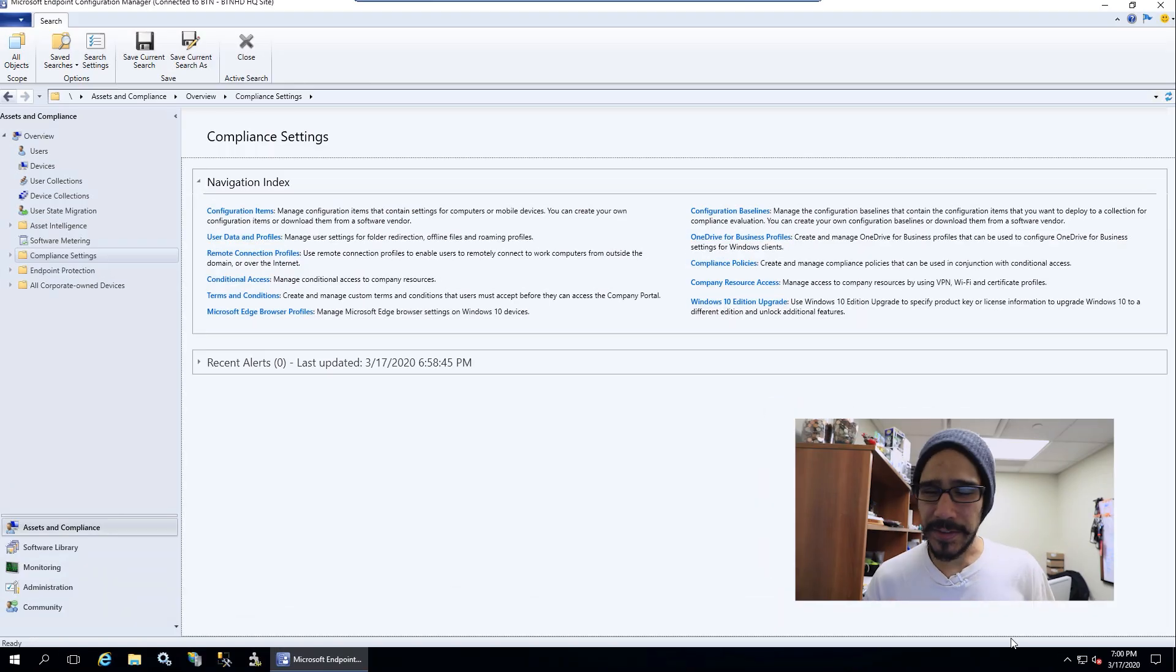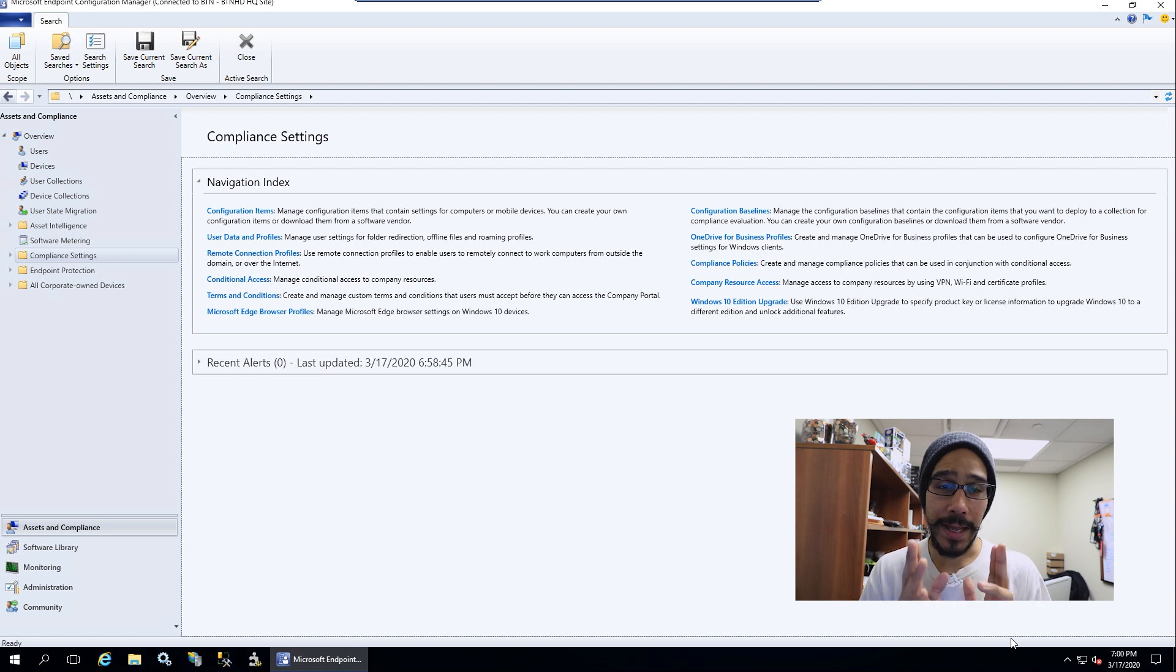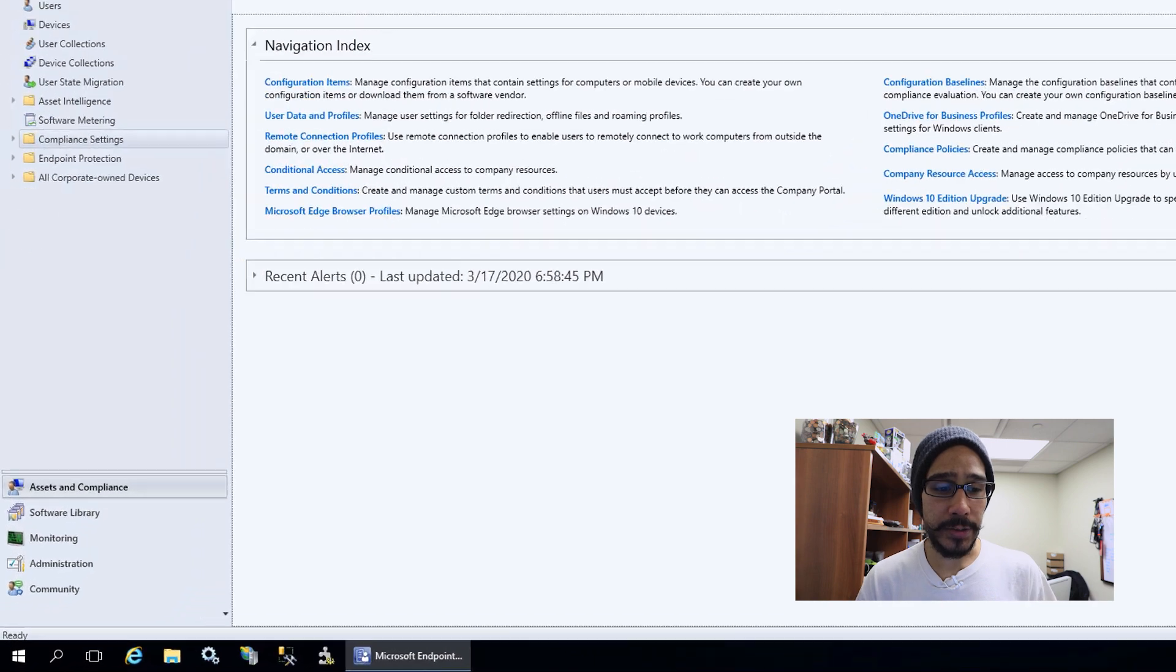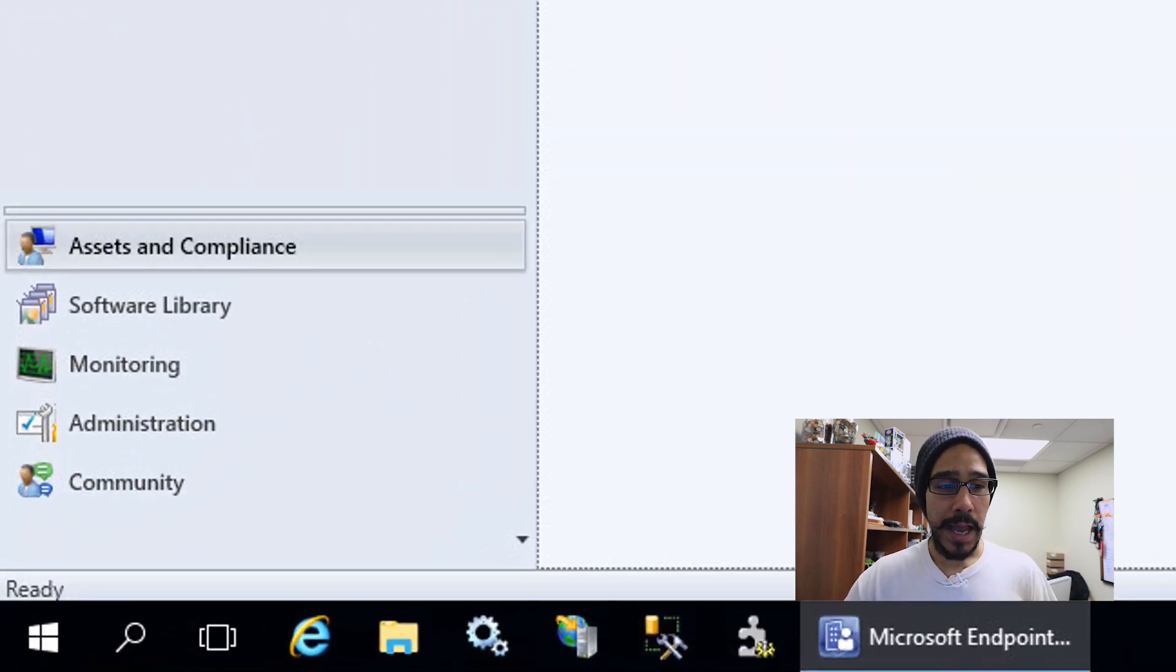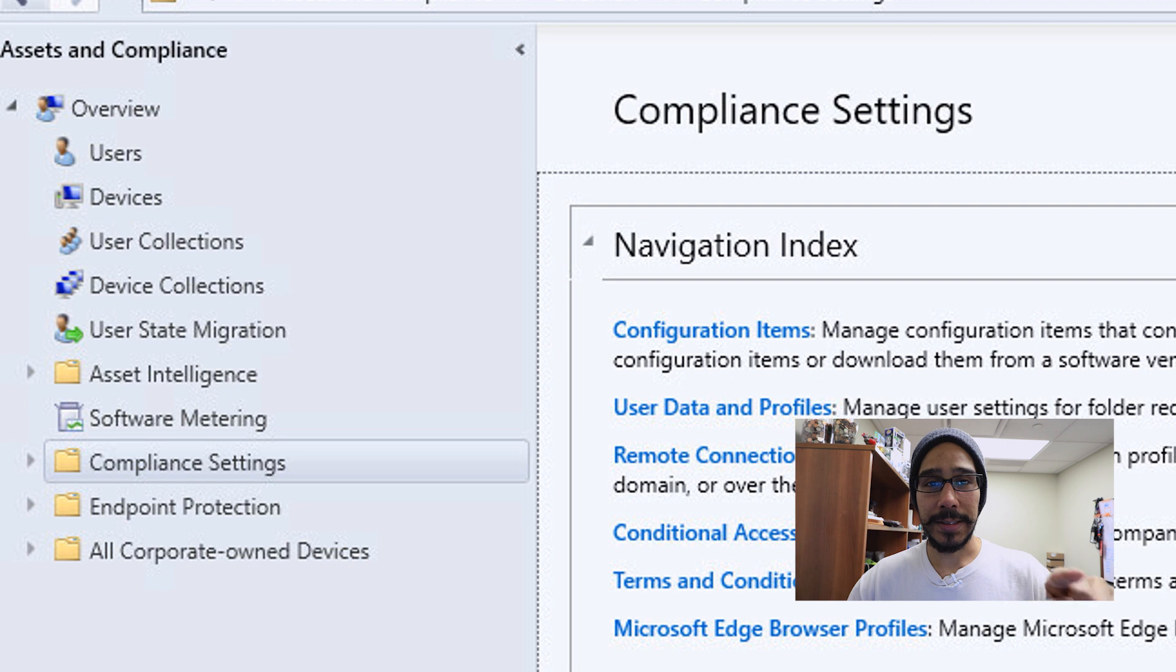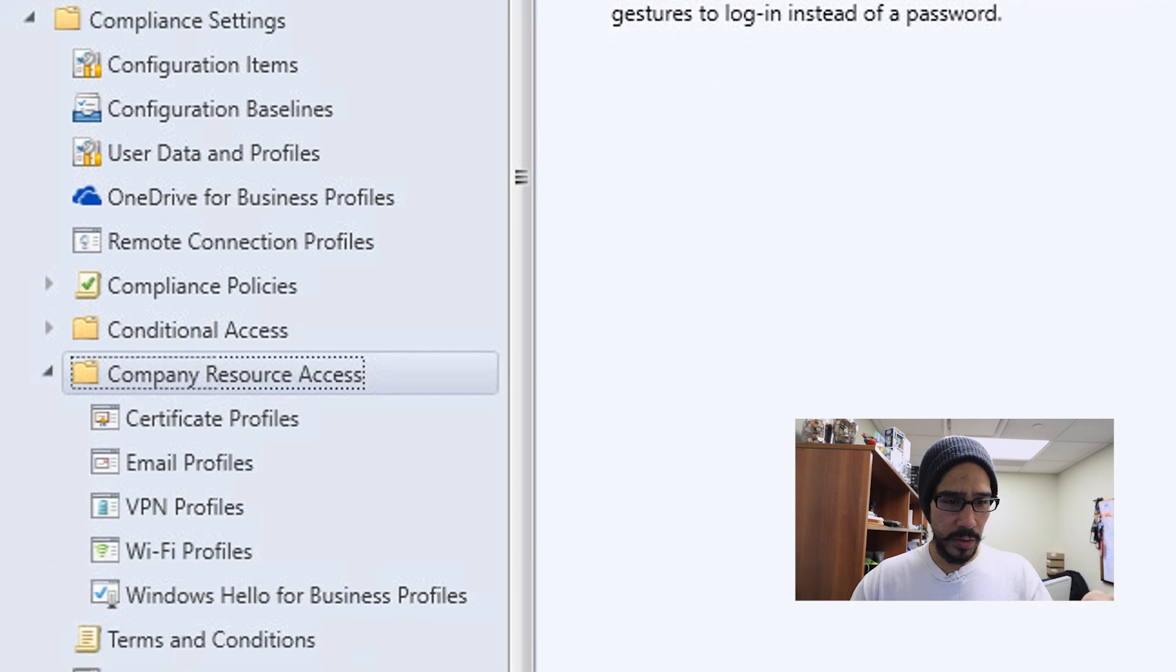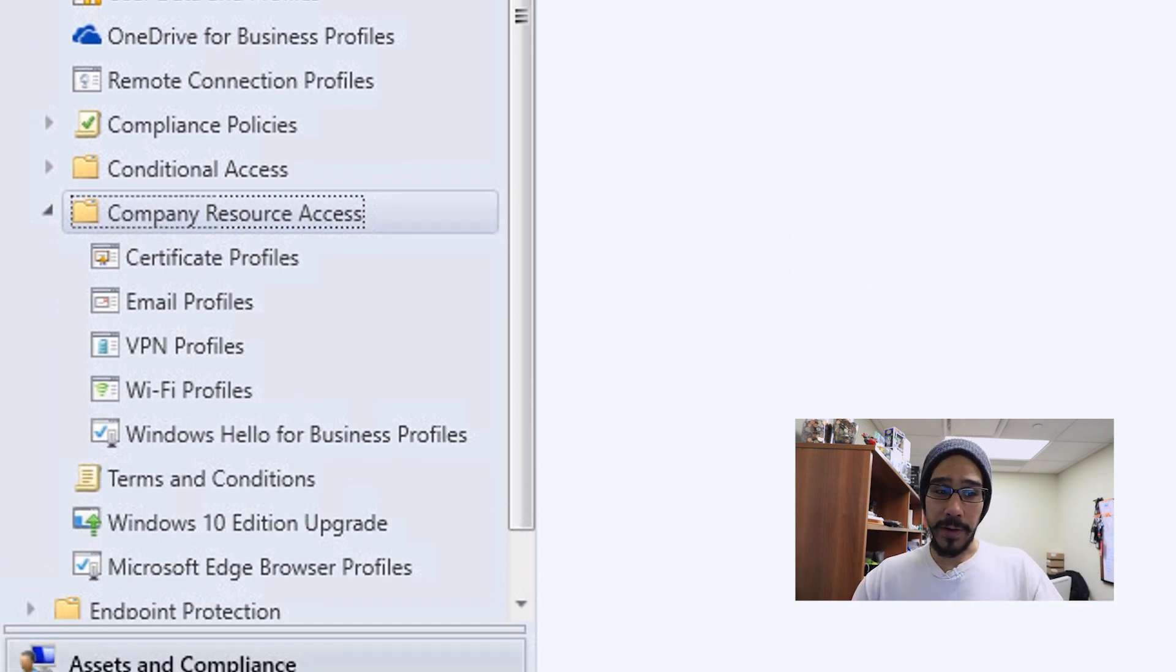All right, so on the last video I showed you how to create a Wi-Fi profile. Today is all about a VPN profile. First things first, we need to get into our SCCM console, go inside Assets and Compliance, and within there go inside Compliance Settings. We're going to expand that folder and then we need to get into Company Resource Access and then VPN Profile.